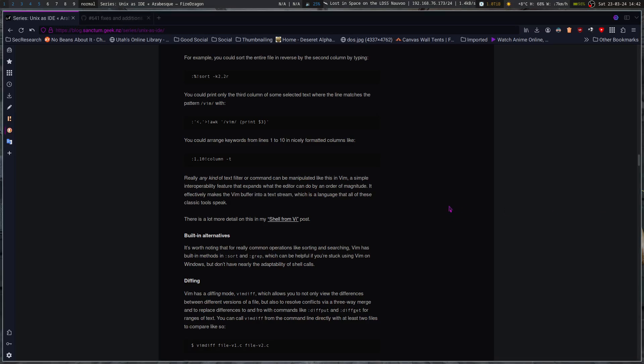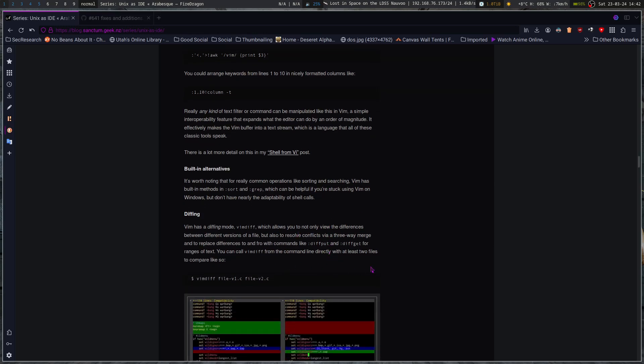Vim also has built-in alternatives. Worth noting is that it's got sort and grep, which can be helpful if you're stuck using Vim on Windows, but don't have nearly the adaptability of shell calls.